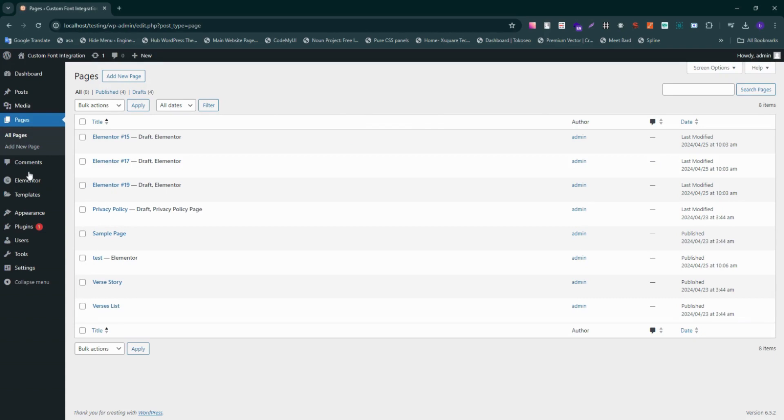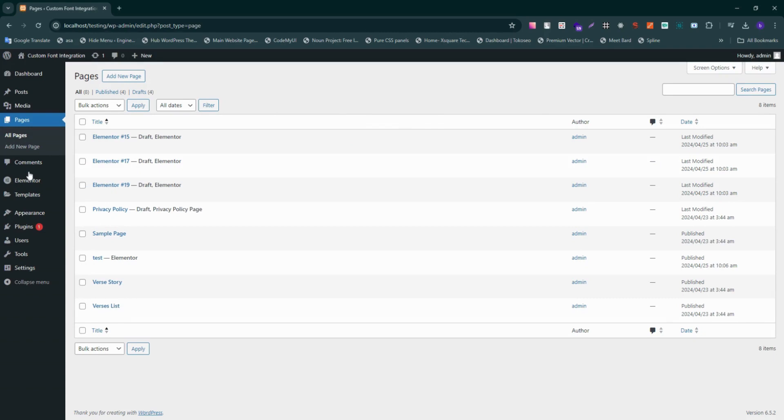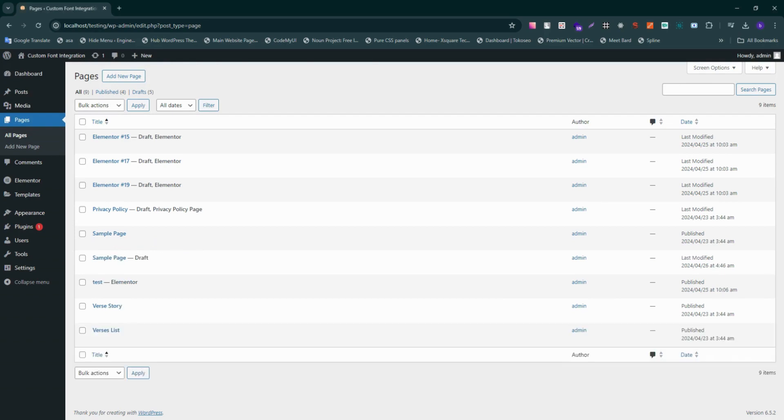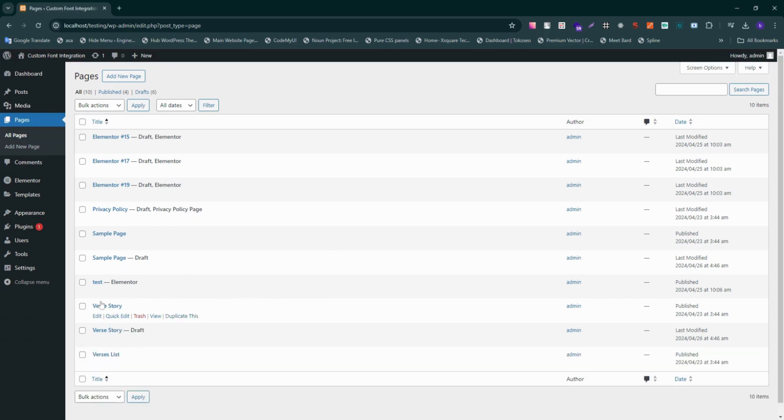There's the copy of it right here. Same thing with the pages. Just select the page that you want to duplicate, hover over it, and again click on this duplicate button. And right there, you'll have a draft of the brand new page that you just duplicated.